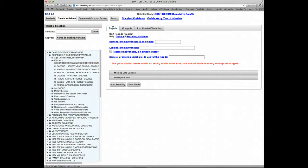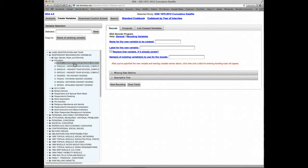Let's start by recoding a single variable into fewer categories. We'll use the Education variable in GSS, called Educ, which shows the years of education that the respondent completed. Let's start by clicking on this variable, which will move it up here to the Selected box.